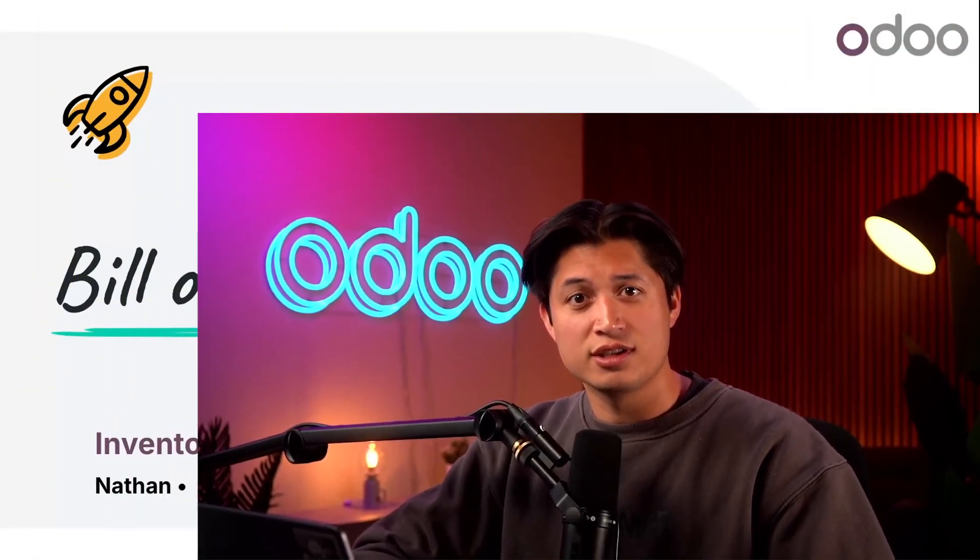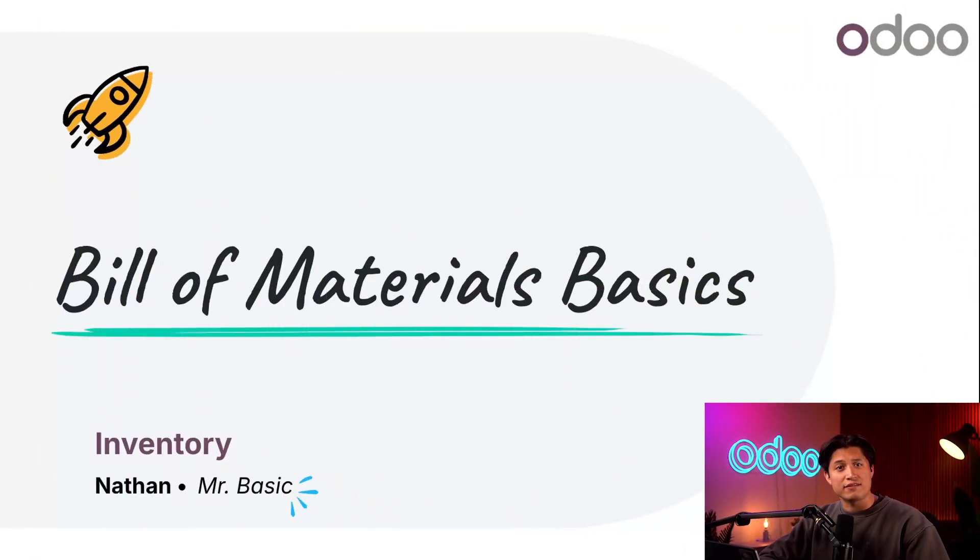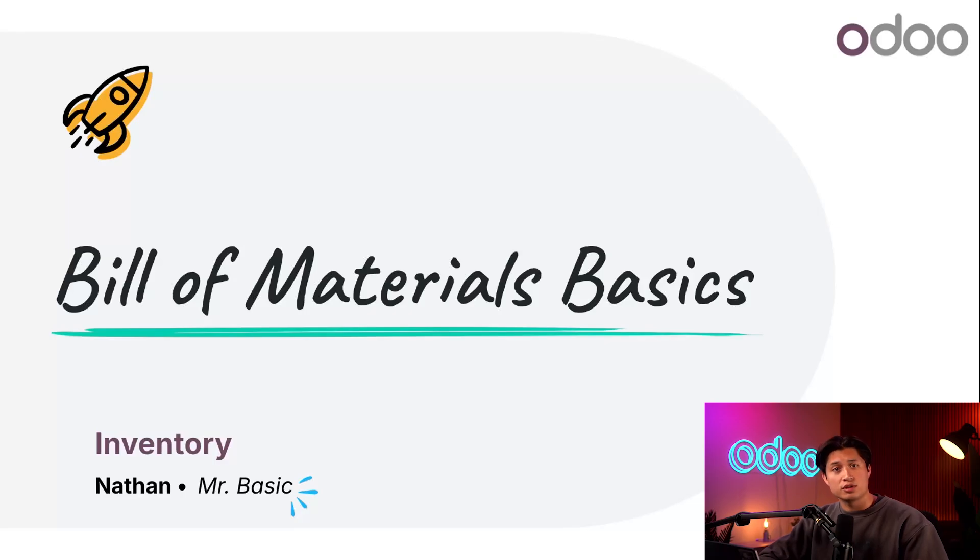How's it going, Odoo doers? It's wonderful to see you as always. Today we'll be diving into the basics of bill of materials or BOMs.